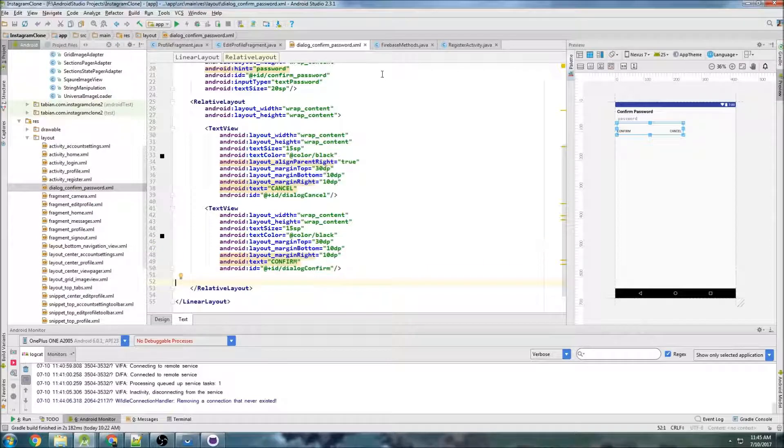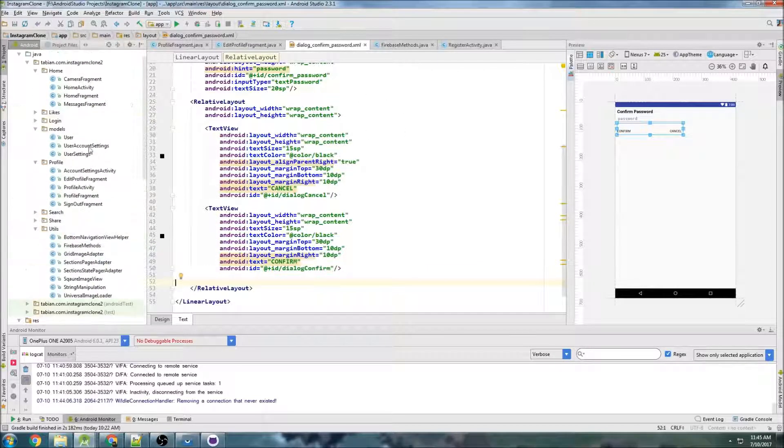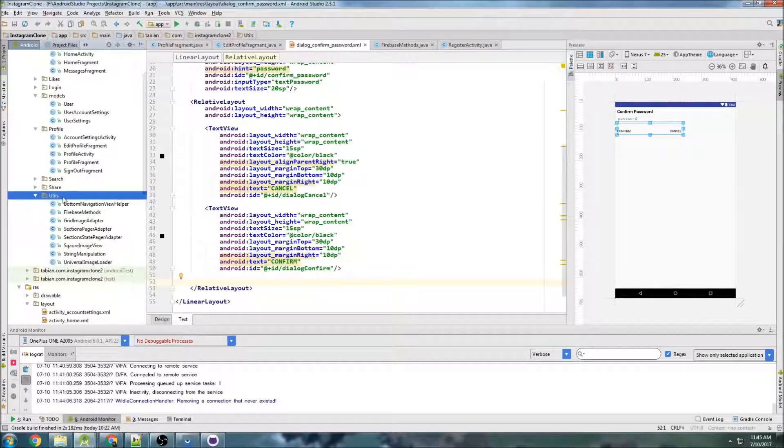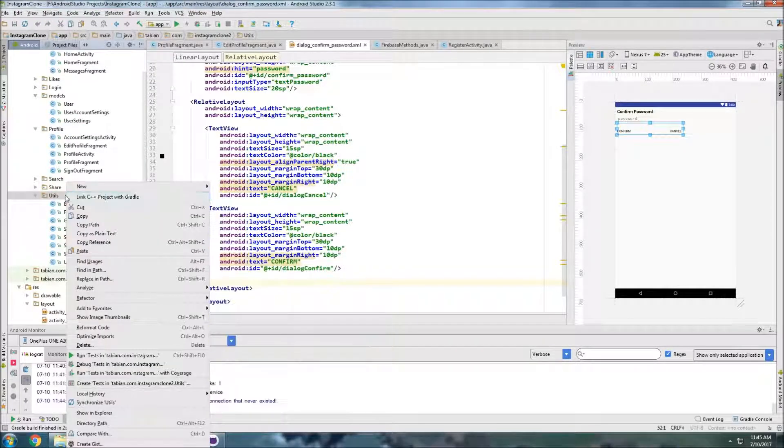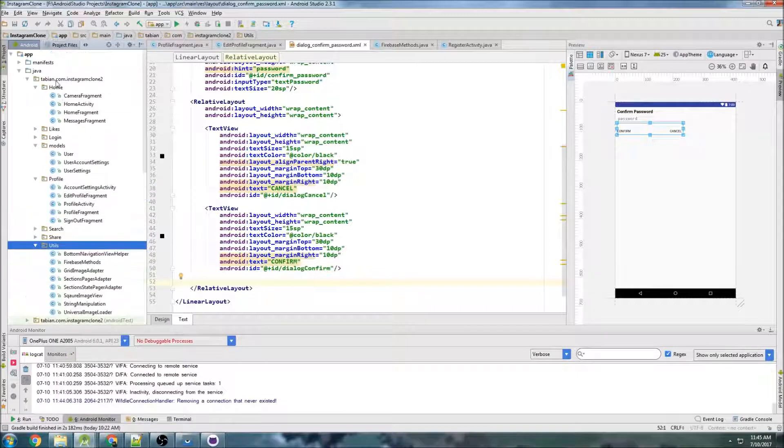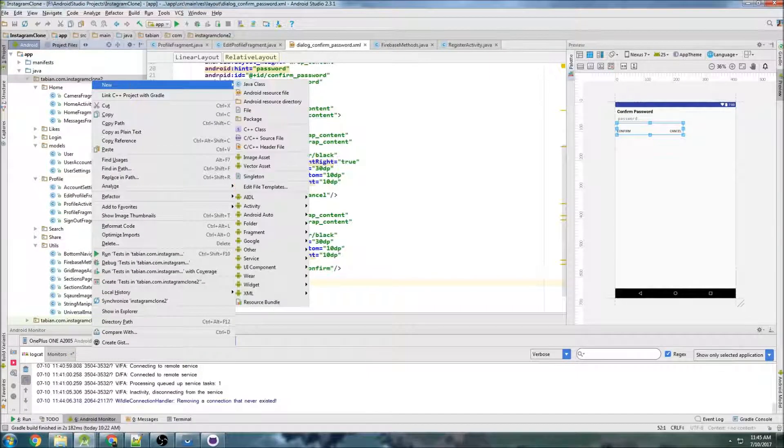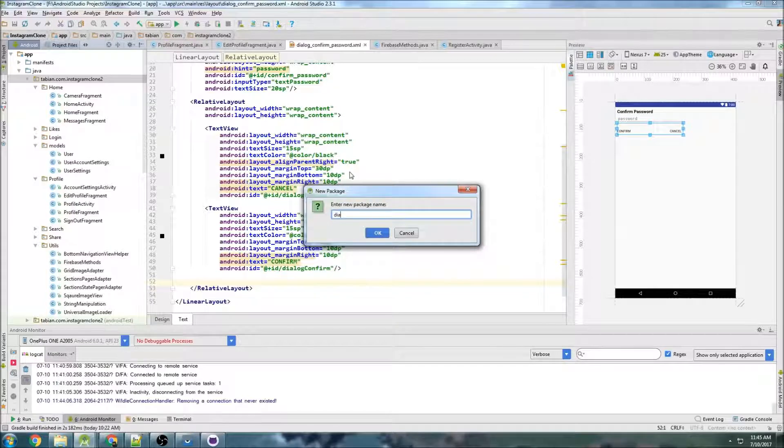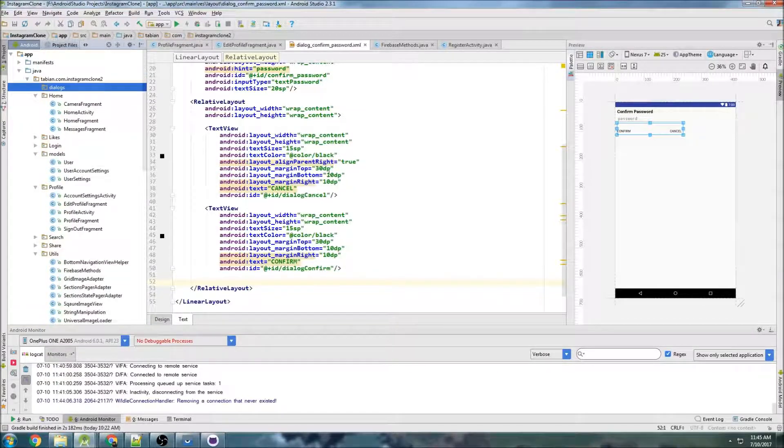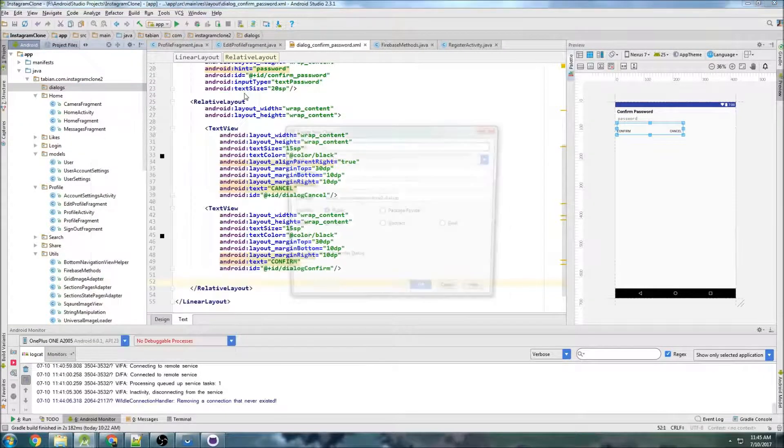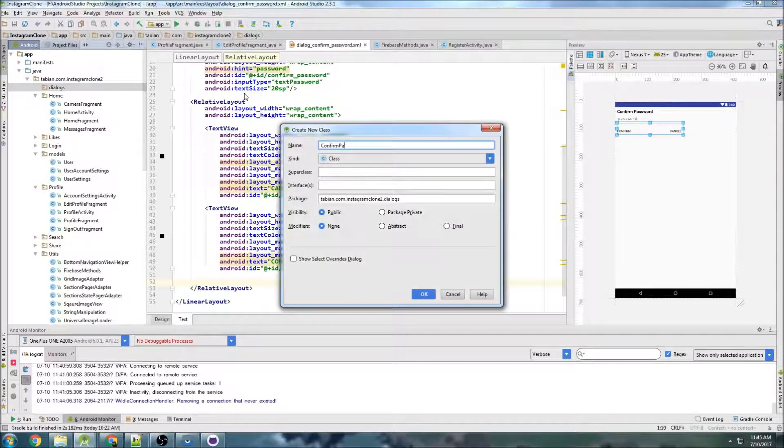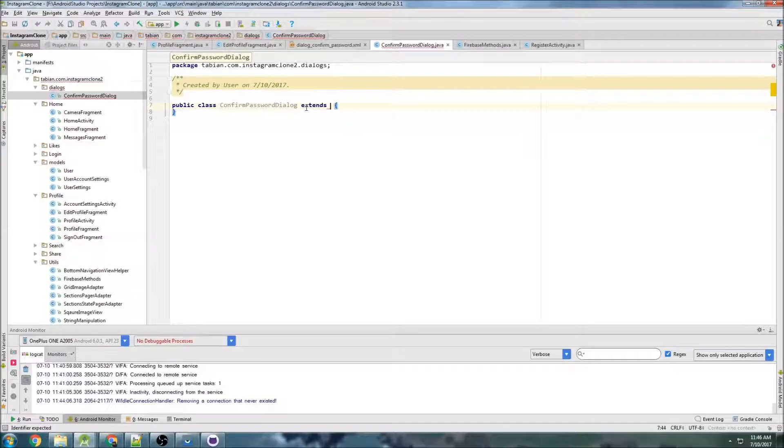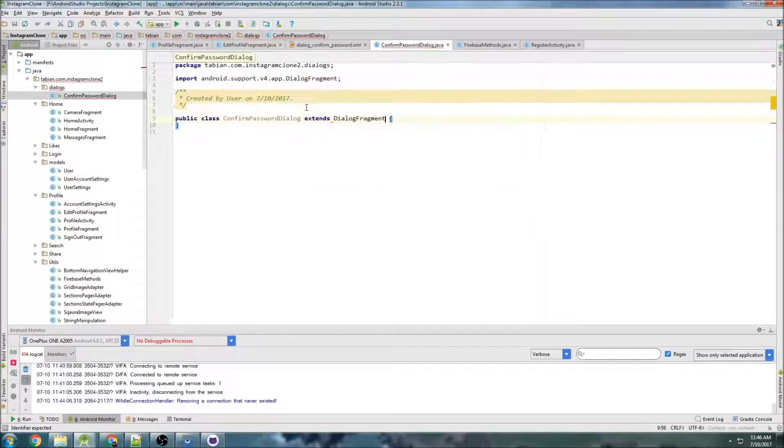Now we need to create the fragment class that's going to inflate this dialog. So let's go up to, actually we'll make it a utility because maybe we'll do a dialog. So I'm going to create a new package, new package, and I'm just going to call it dialogs. And inside dialogs, I will make that class. So confirm password dialog, and we're going to extend dialog fragment.